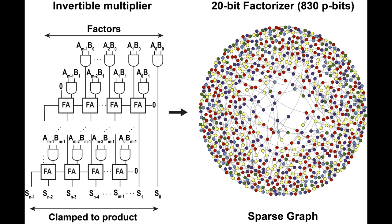Now that we've seen the complete setup, let's do some computation. We're going to show you an optimization problem, which is a factorization problem. Factorization is a really hard optimization problem because you have to find the factors of a given number out of many different possibilities.